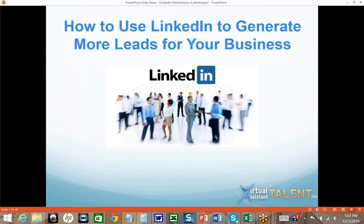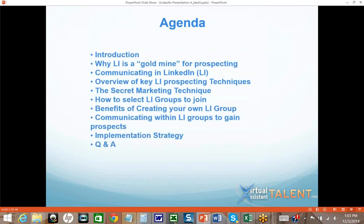I'm John Daverin. I'm the President and CEO of Virtual Assistant Talent, and we'll be talking to you about how to use LinkedIn to generate more leads for your business. It's a one-hour webinar. If you have questions during the call, all you need to do is type in your question, and in some cases I'll try to answer the question during the call. Otherwise, we'll have a Q&A towards the end of the call, and we can even stick around a few minutes after if needed.